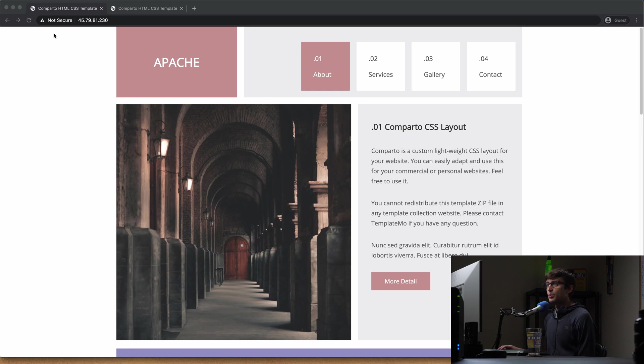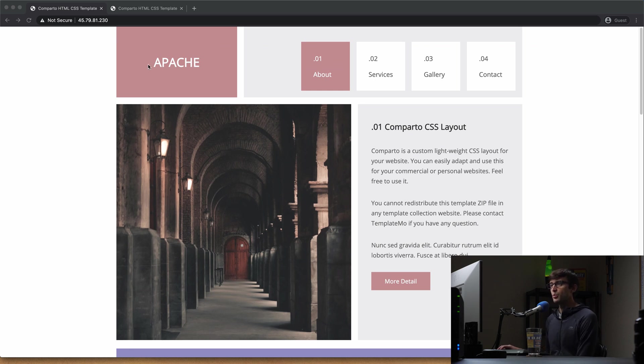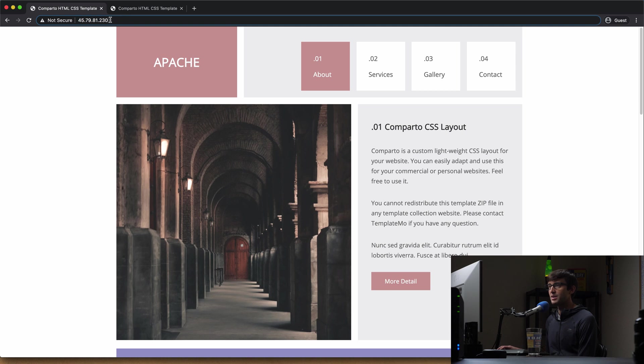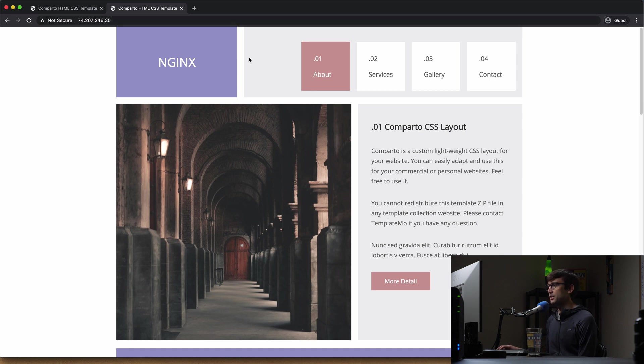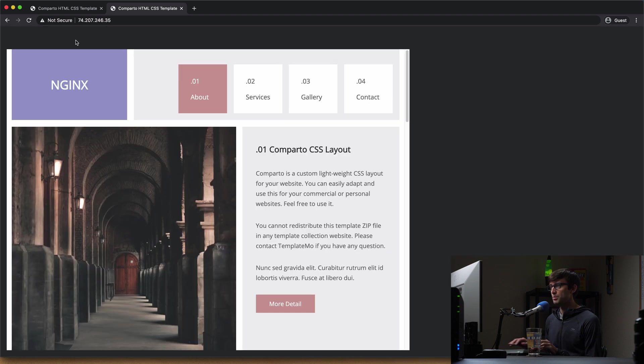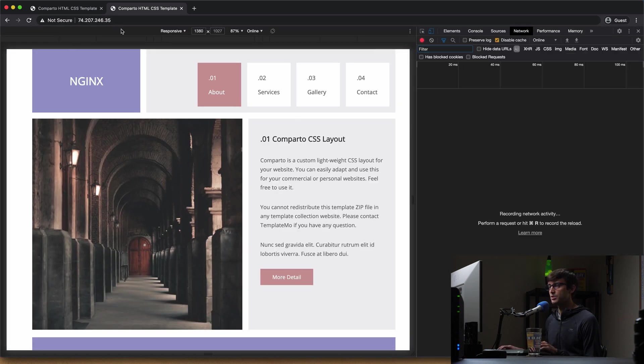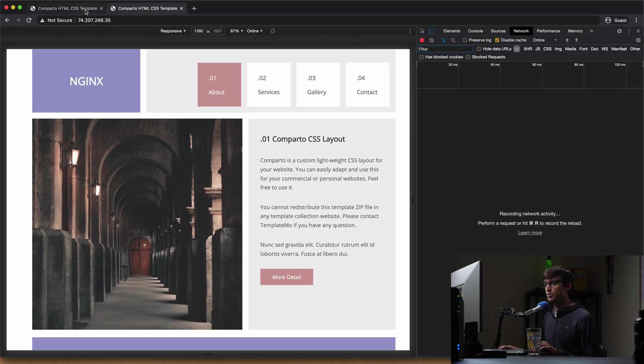And what I do have here is two websites running, one Apache website at this IP address ending in 2.30, and an Nginx website ending in IP address .35. So what I'm going to do is open up Chrome DevTools here. I'm using Google Chrome as my web browser for each one of these.